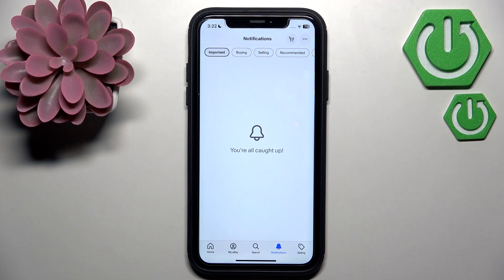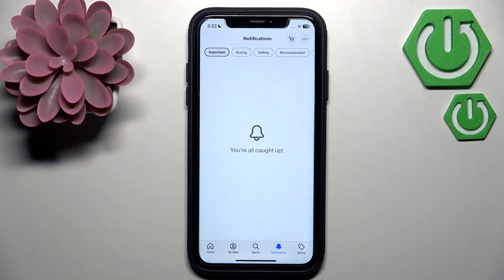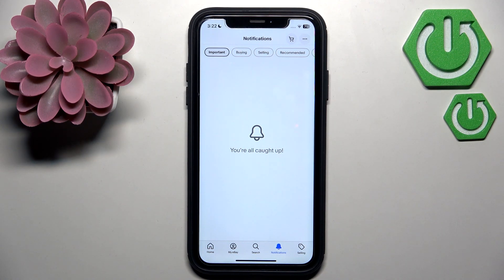To accept the revision request, go to Messages, then tap the message titled 'Feedback Revision Request' and tap Revise Feedback. There you can choose your new star rating and change the comment. At the very end, tap the Submit button to save the new feedback. Note that you have 10 days to respond before the revision request expires.